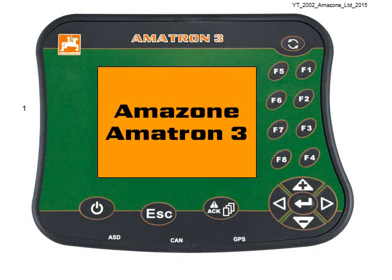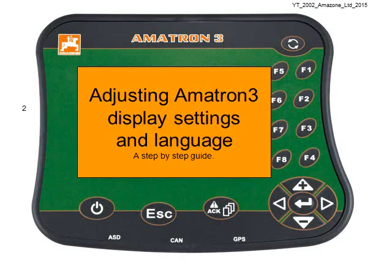Welcome to another video about the Amazon Amitron 3. In this video, I'm going to show you how to adjust display settings and language settings.